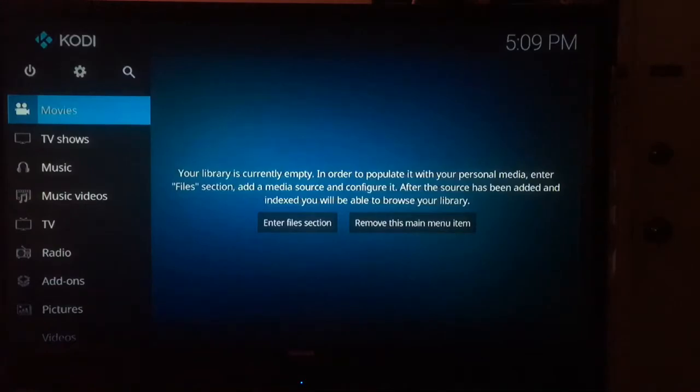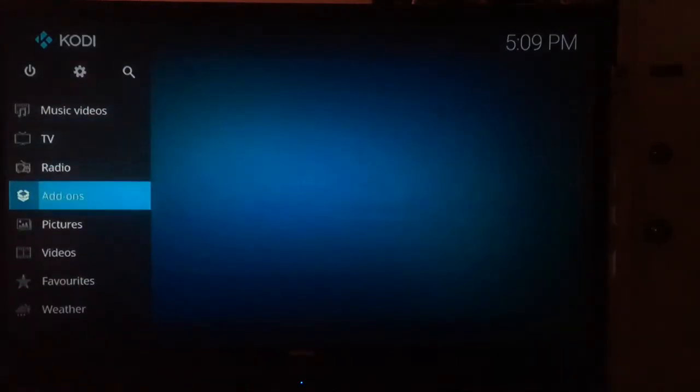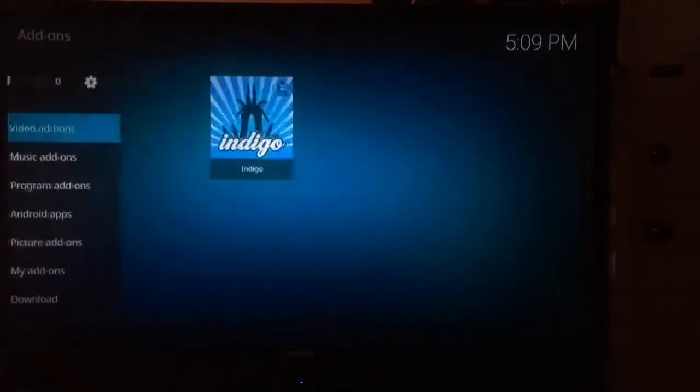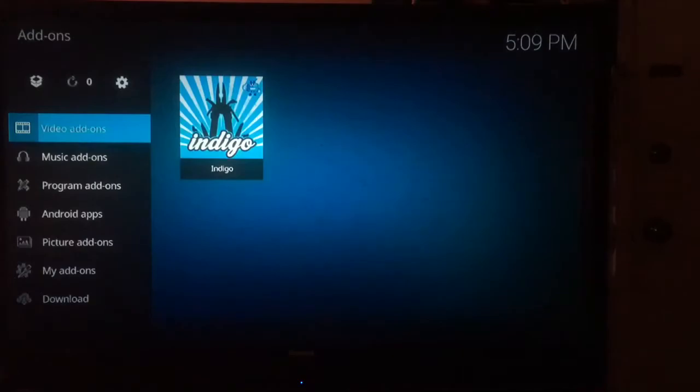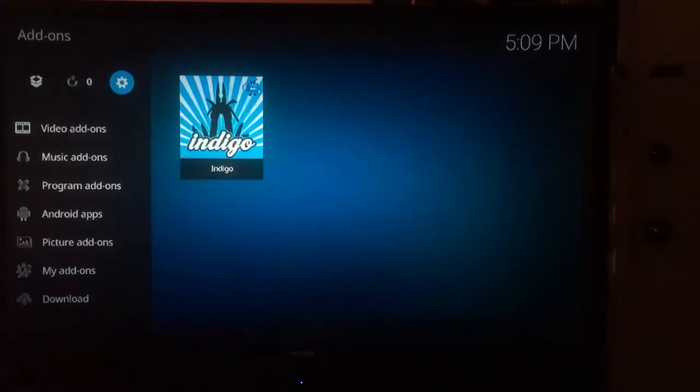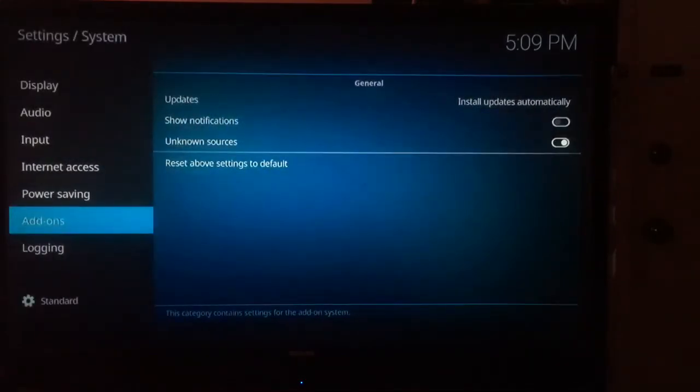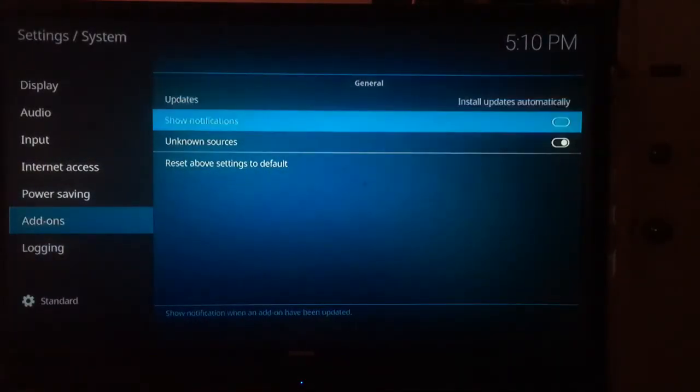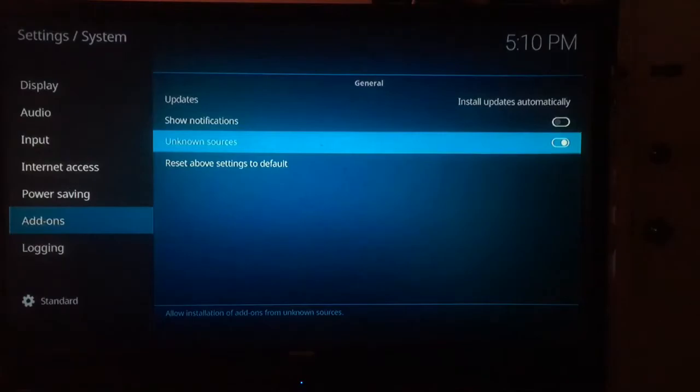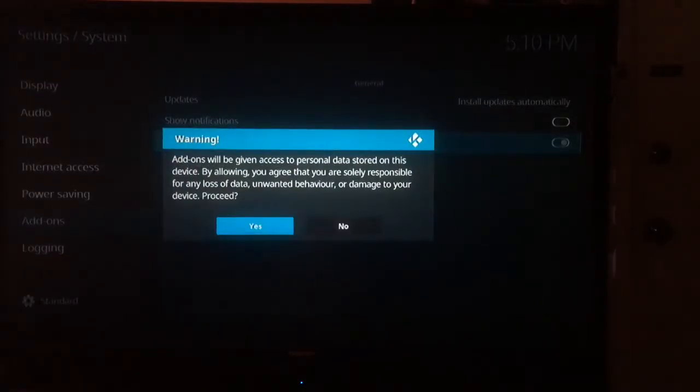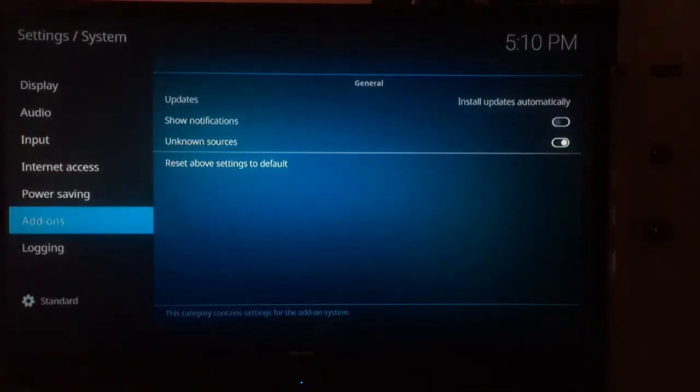From the Kodi home screen, scroll down to Add-ons and open it. Go to the top right, then in General, scroll down to Unknown Sources and make sure you turn this on. Click OK, then head back to the home screen.